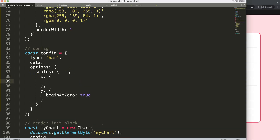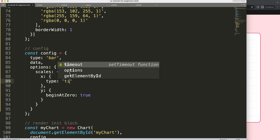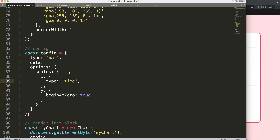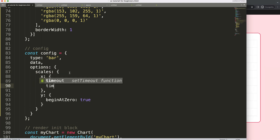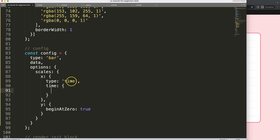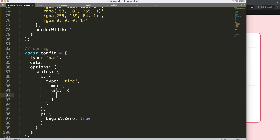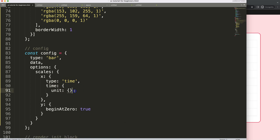To configure the X axis as a time scale, I set the type to 'time', then add a 'time' object where I specify the unit as 'day' so every single day is shown. Save this.